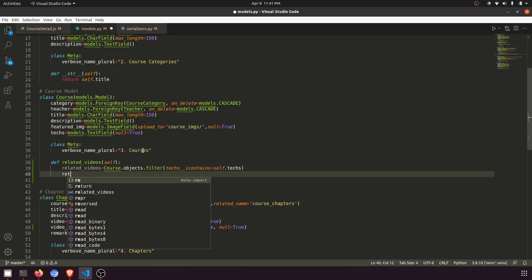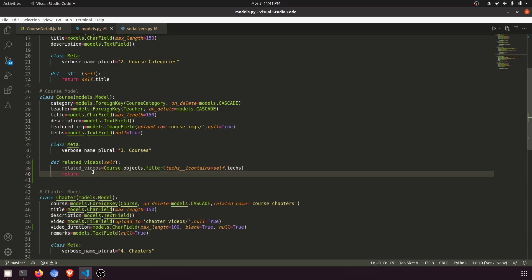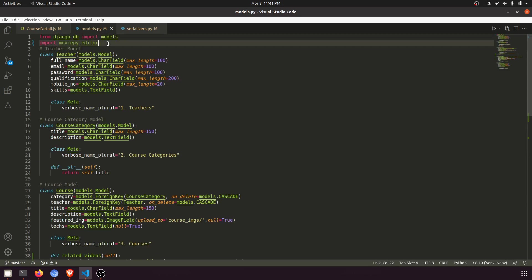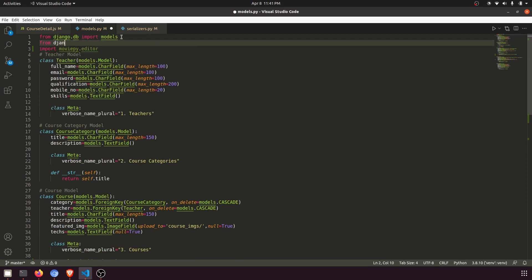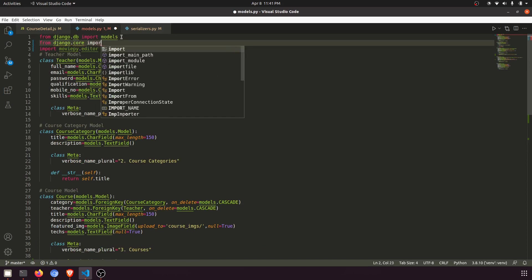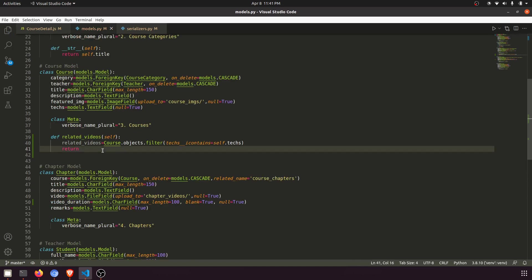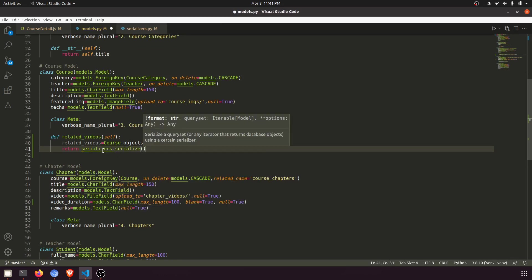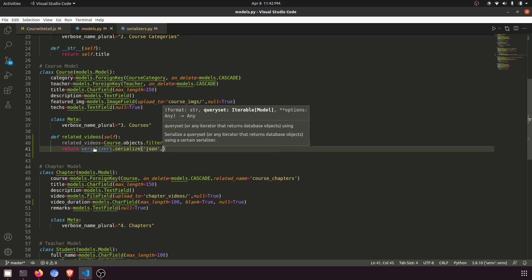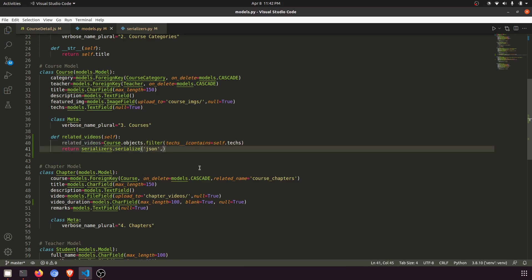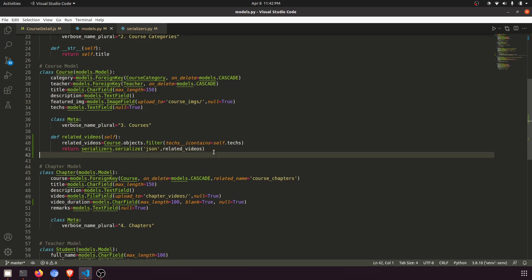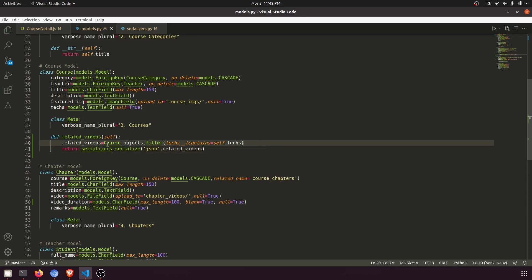Now we need to return this result as JSON. To do that, we'll import from `django.core` the `serializers` module and manually serialize the queryset. So we return `serializers.serialize('json', related_videos)`. Okay, now we'll add this `related_videos` field in our course serializer.